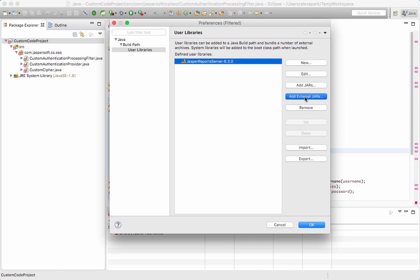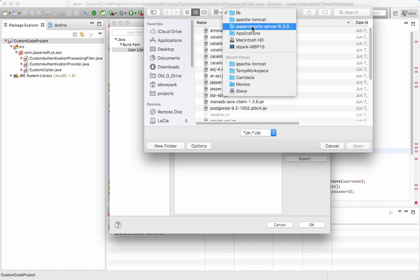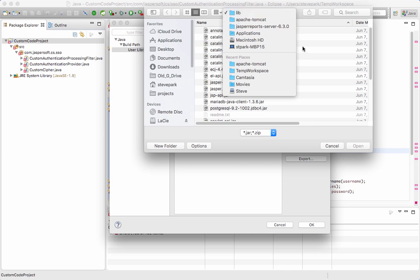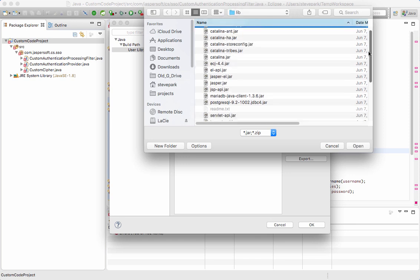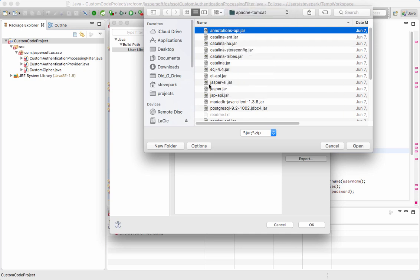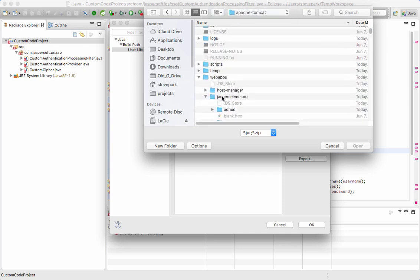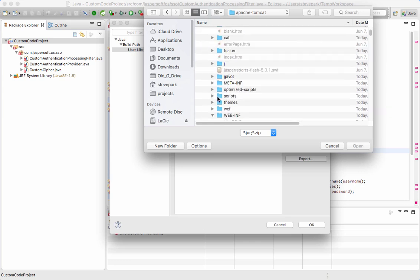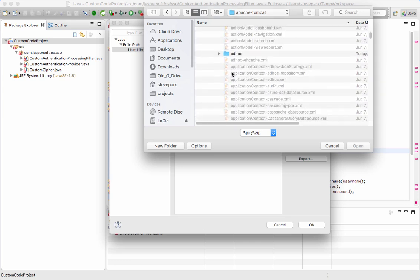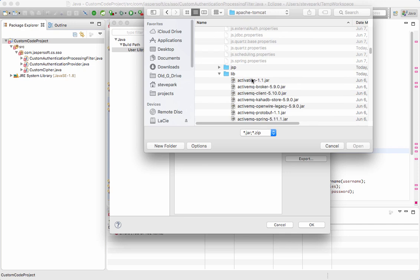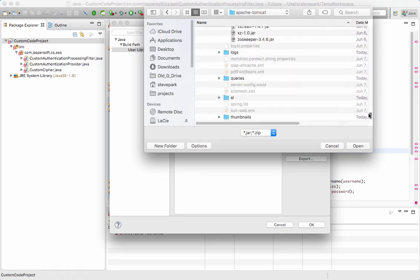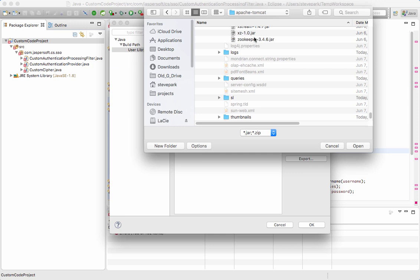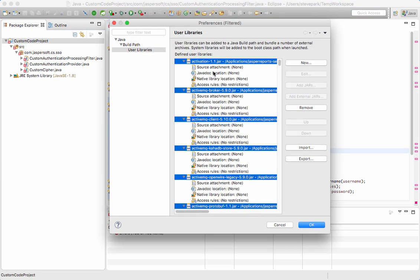The next thing I'm going to do is go to where I've got my Jasper report server installed, which is here on my file system. I'm using a Macintosh, by the way. I'm going to go to the webapps, Jasper report server, WEB-INF, LIB folder, and I'm going to grab all of these JAR files. These are all of the JAR files that get shipped with Jasper report server. I'm just going to grab all of them.